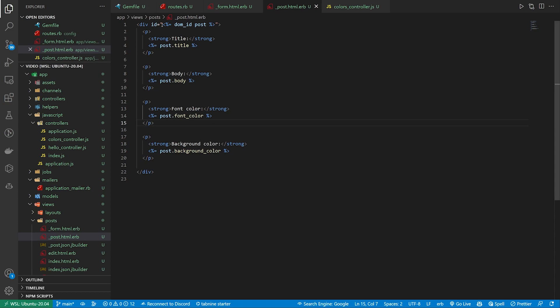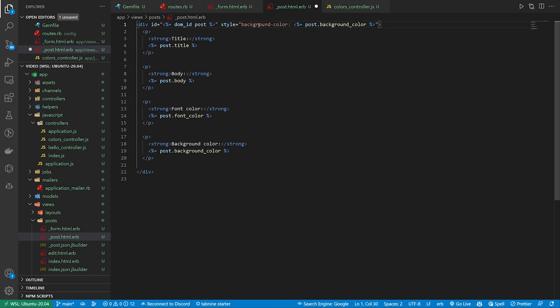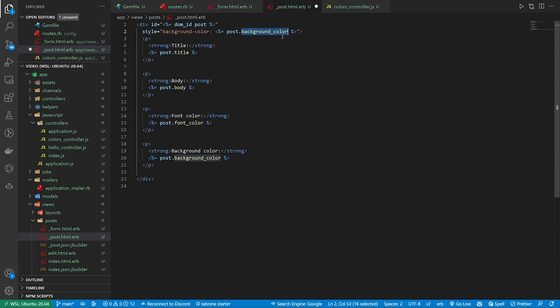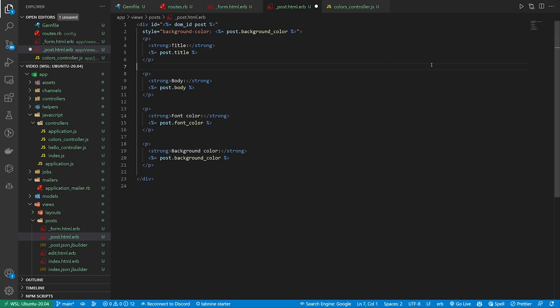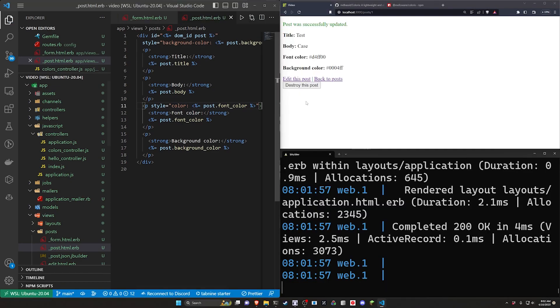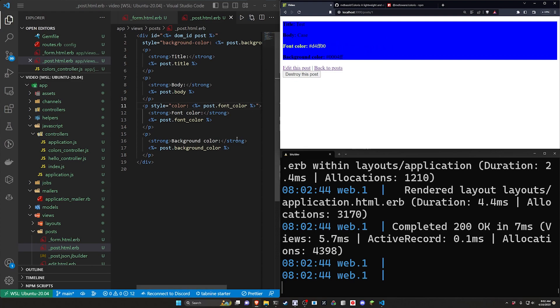We can do this by coming over to the app the views the posts and the post partial. Apparently I'm charging you thousands of dollars for this video that's my bad sorry about that. But we can come up here to the div for the background color and we just add in a little space with some style. The style is equal to background dash color colon and then inside of this we just put in our post dot background color. For the actual font colors same thing. So let's come into the font color after the p tag do a style equals color colon and the post dot font color. Go ahead and save this refresh.